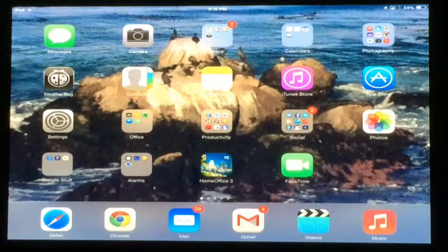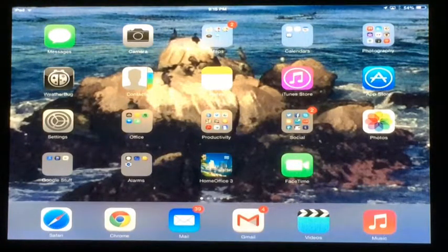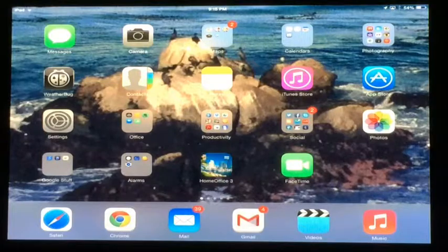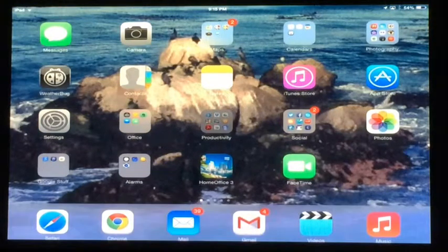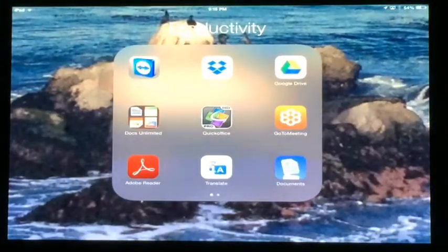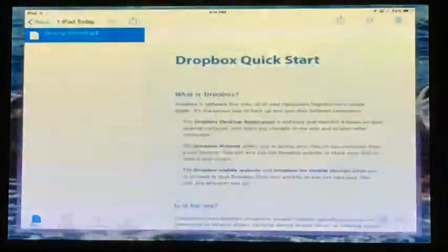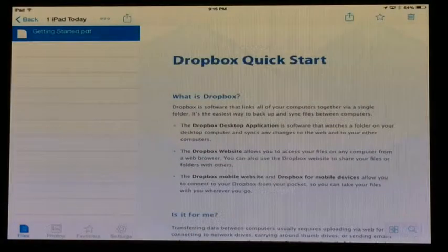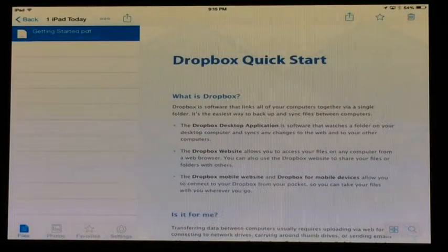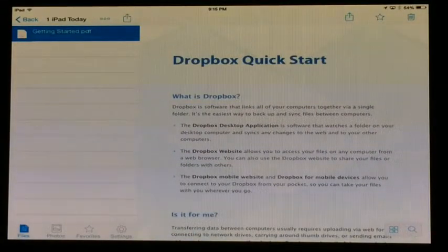You can also do it directly on your iPad too, one file at a time. And to do that, if you go into your Dropbox on your iPad, here I have a file. On the upper portion there, click the share icon.